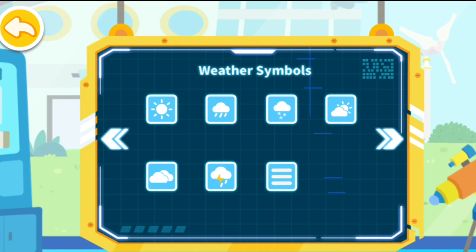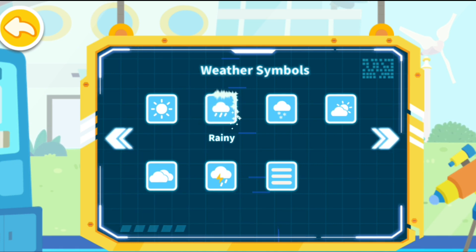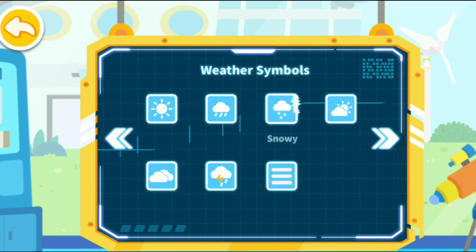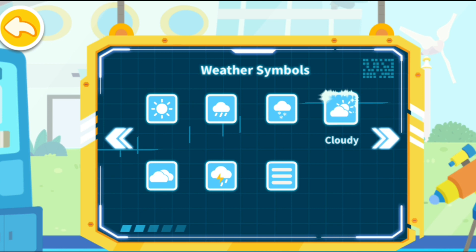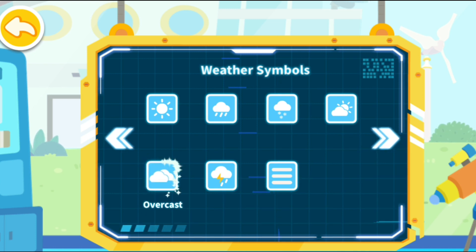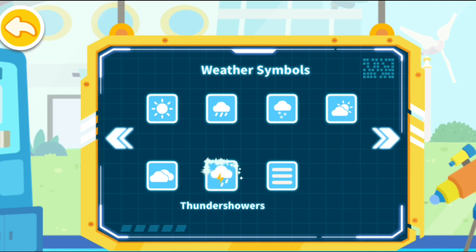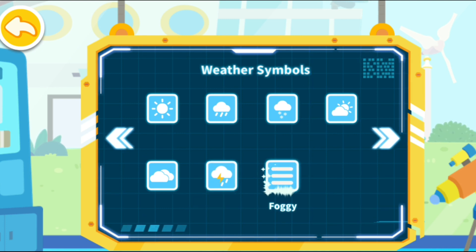Weather symbols: The symbol for sunny weather is a sun. The symbol for rainy weather is a rain cloud. The symbol for snowy weather is several snowflakes. The symbol for cloudy weather is a sun partially blocked by clouds. The symbol for overcast weather is two thick clouds. The symbol for thundershowers is a rain cloud with a ray of lightning. The symbol for foggy weather is three horizontal lines.